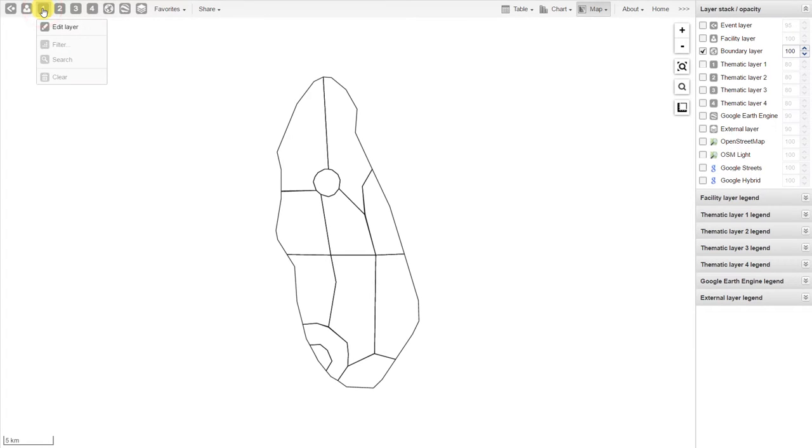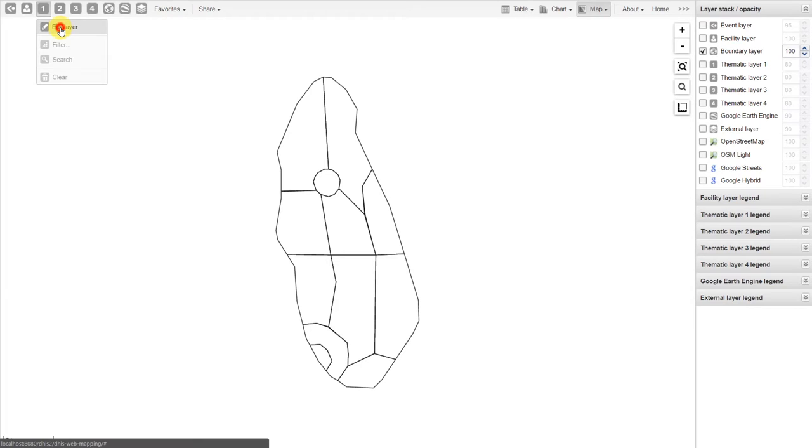Let's add one layer first. We'll click on the number 1, which represents our first thematic layer. We can then click on Edit Layer.